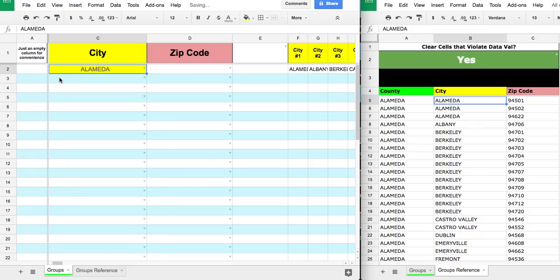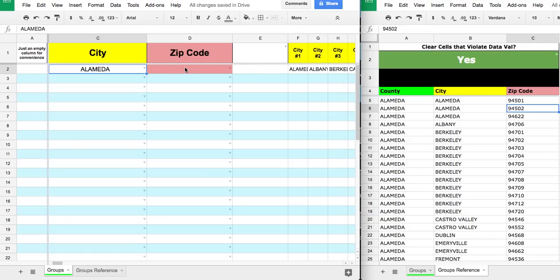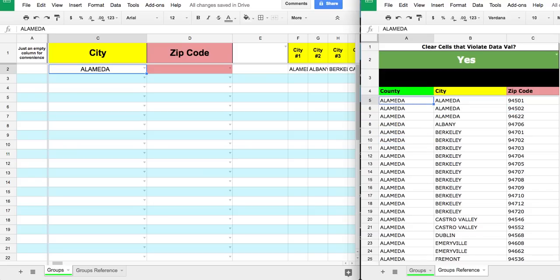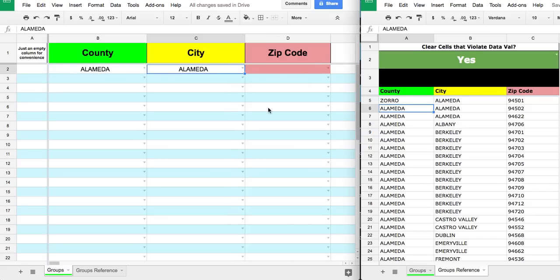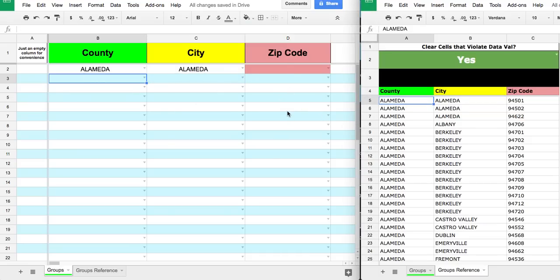Once you select a city, the same logic applies — it finds all the zip codes matching that city. You could do this with anything: it doesn't have to be counties, cities, and zip codes — it could be food items or SKUs within a business. The group reference sheet is the master database. You can change any value there and it will propagate — for example, typing 'Zoro' updates the dropdown immediately.